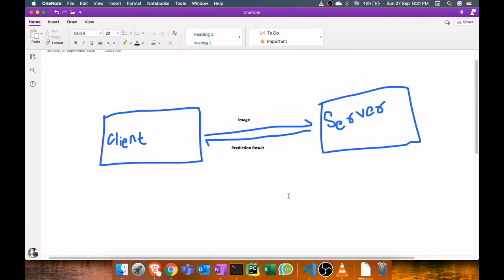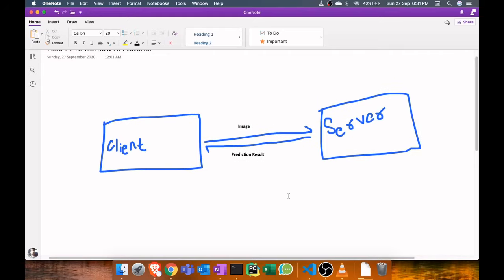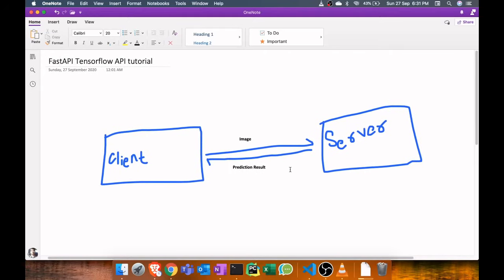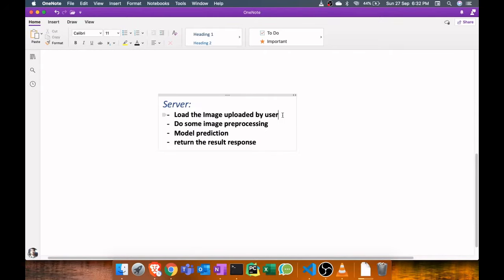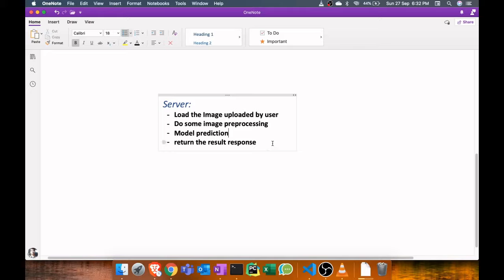In this API, the client will send an image to the server, and the server will return the class of the object as the response. The server will read or decode the image uploaded by the user. After the image is decoded and loaded into a suitable format, the server will do some preprocessing on the image, like resize the image and normalize the pixel values. Finally, the deep learning model will do inference and we will get the class of the image.